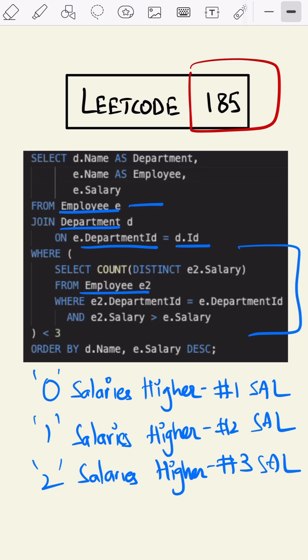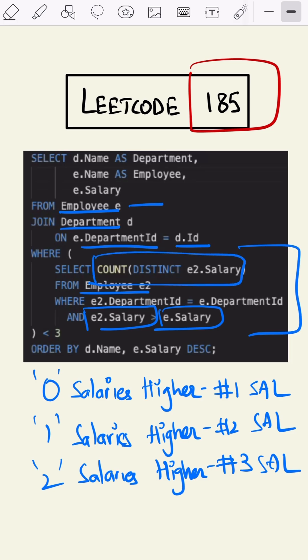Where the inner salary is greater than outer salary, we are taking the count of it, and that count should be less than three. If it was equal to zero, then we are taking the number one salary.